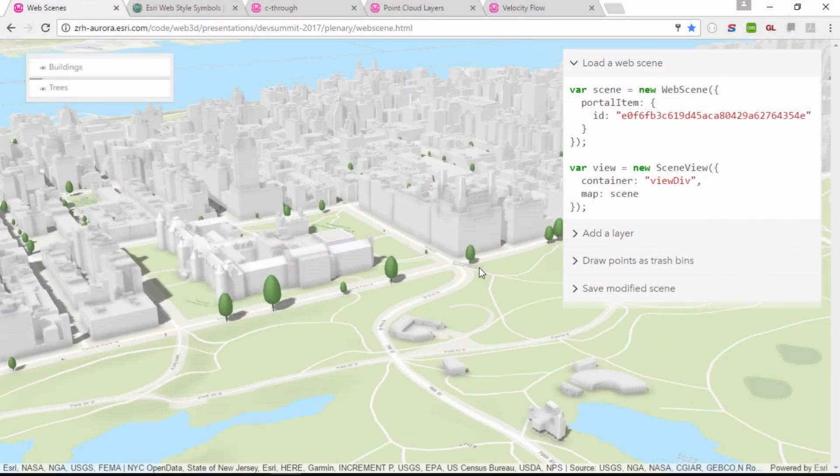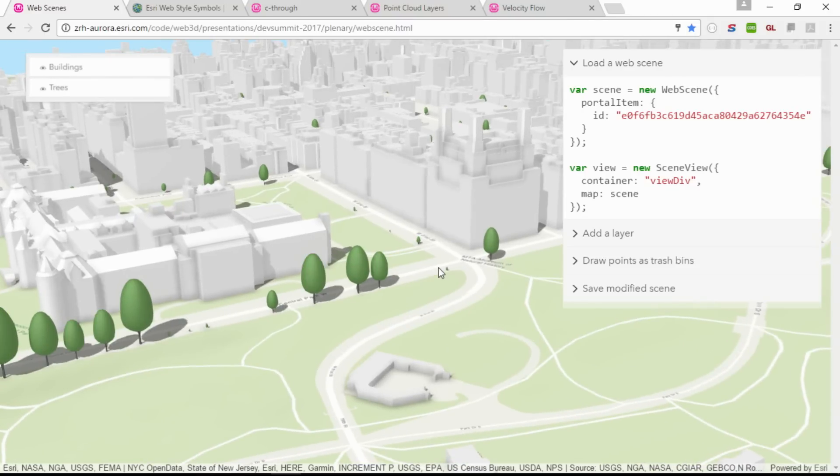To show us what's coming in 3D in the JavaScript API, I'll turn it over to Joe. The web scene that Russ just saved to online can be loaded into the JavaScript API with just these few lines of code. All I need to do is create a new web scene object, pass it the portal item ID, and attach a new scene view to it. It will automatically load all of the layers, including layer customization and styling, and any other settings in the web scene, such as the initial view.